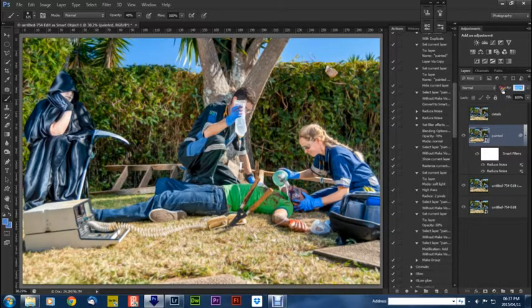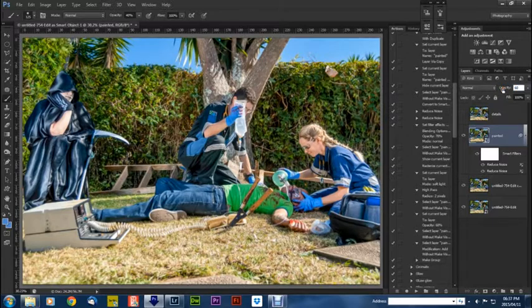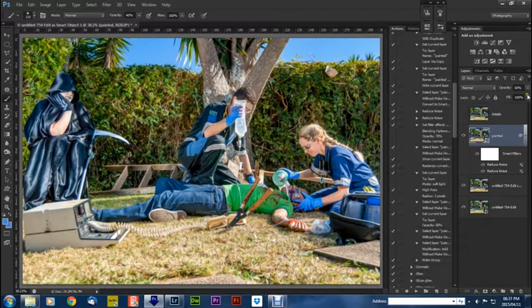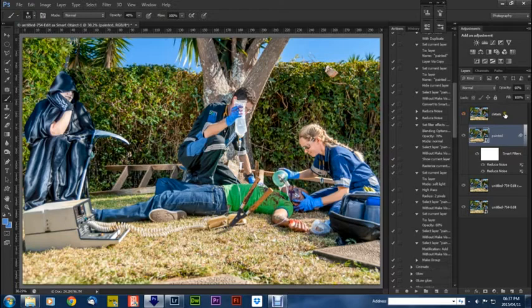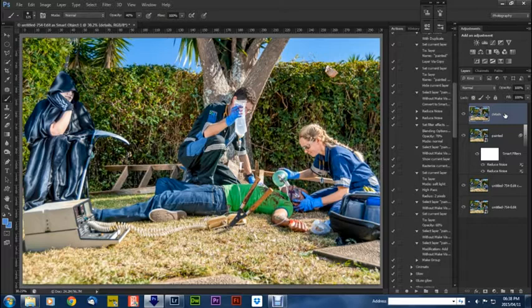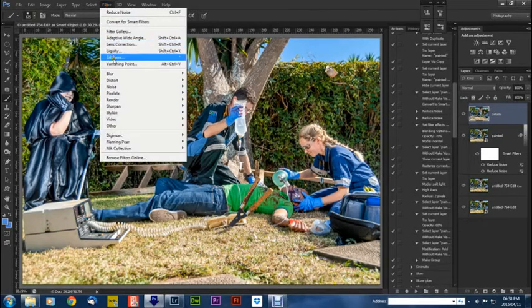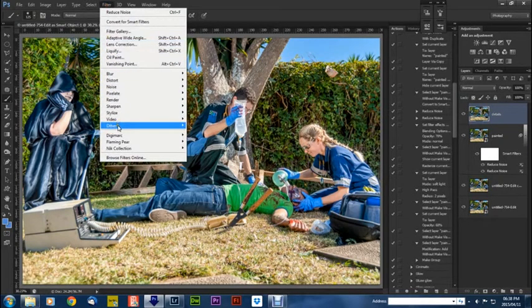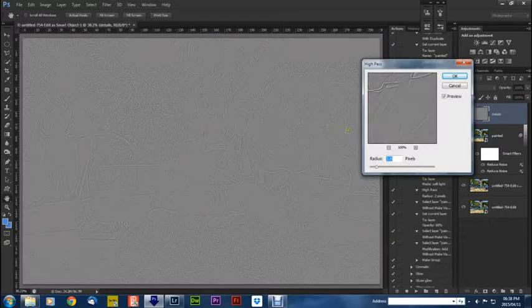Now you turn on your details layer. With this details layer, what you're going to do is go filter, other, high pass at 2 pixels. And then you're going to turn that to overlay.